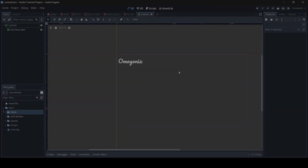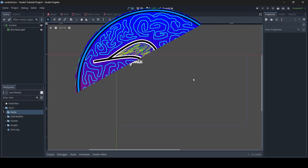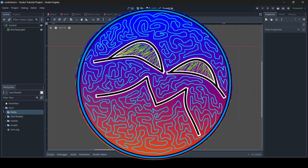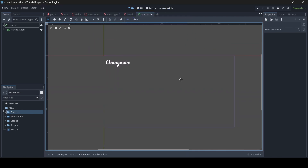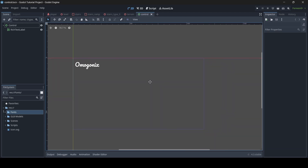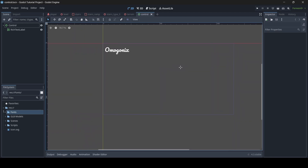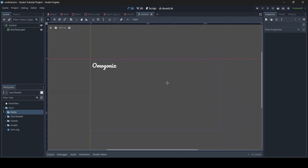Hey, what is up guys? I'm Gonnix here and welcome back to a brand new Godot tutorial here on the channel. Today I'm going to be teaching you guys about random number generation in Godot. So if you do enjoy this tutorial or learn something from it, be sure to like, comment and subscribe for more. And without further ado, let's get right into it.